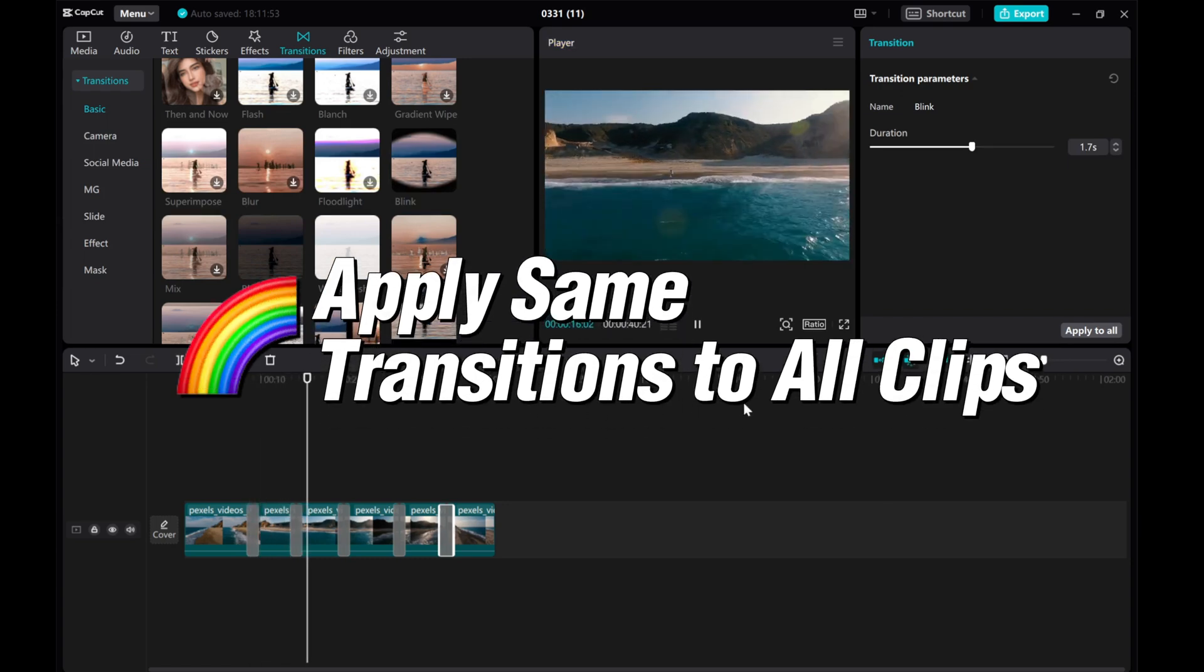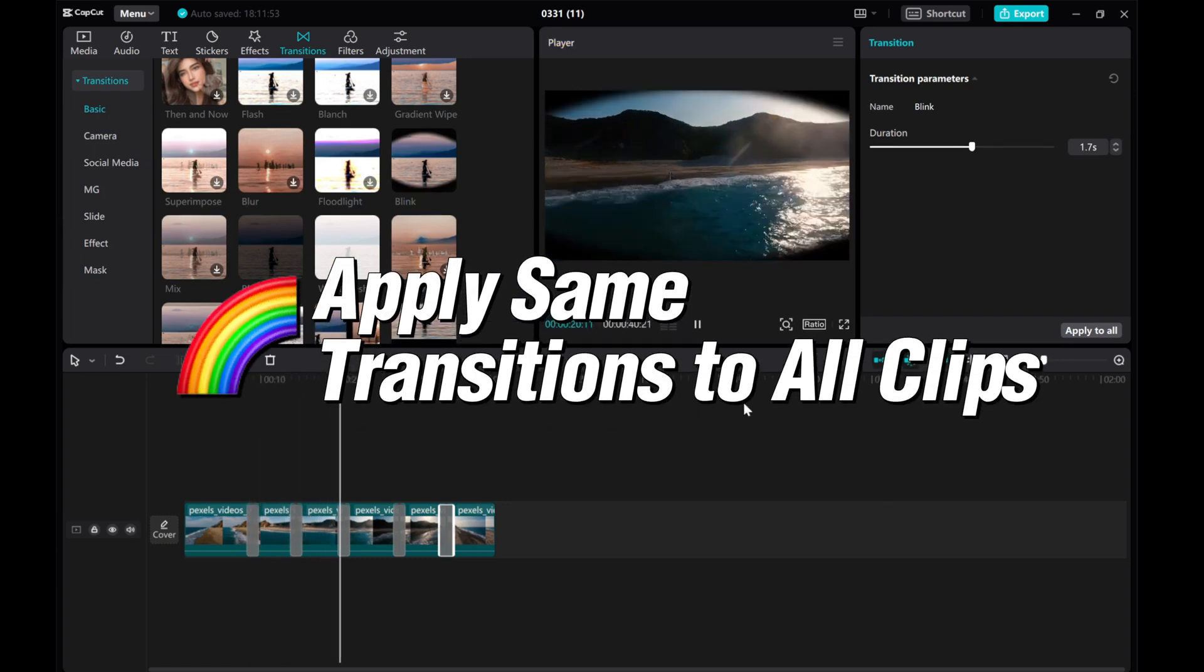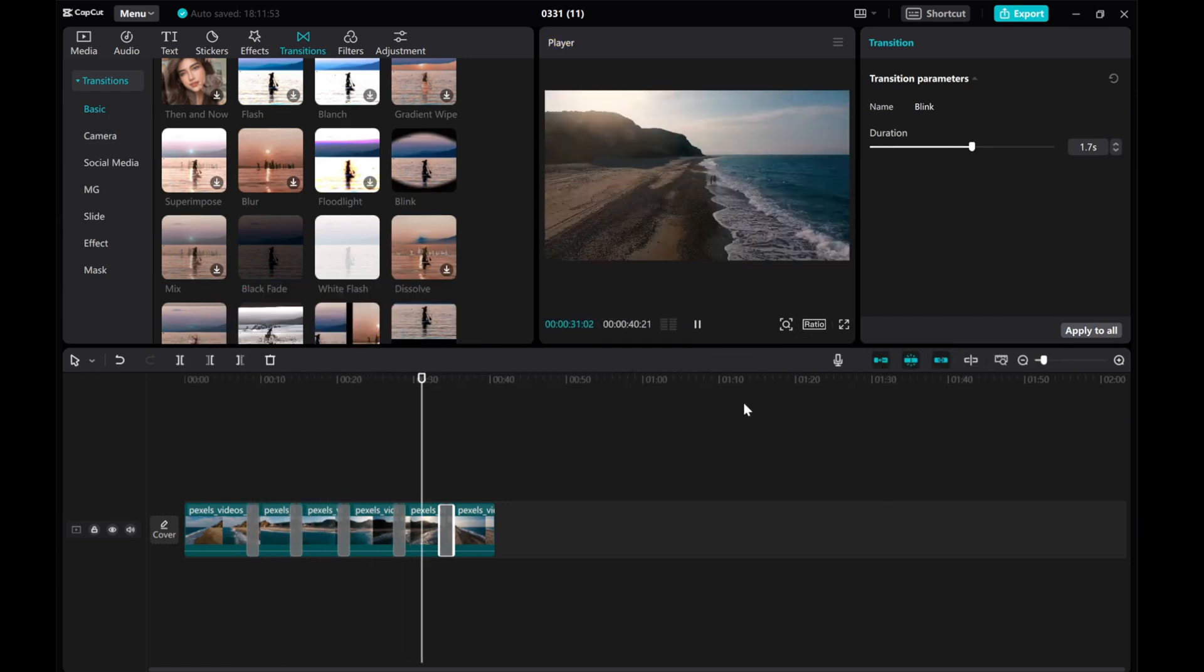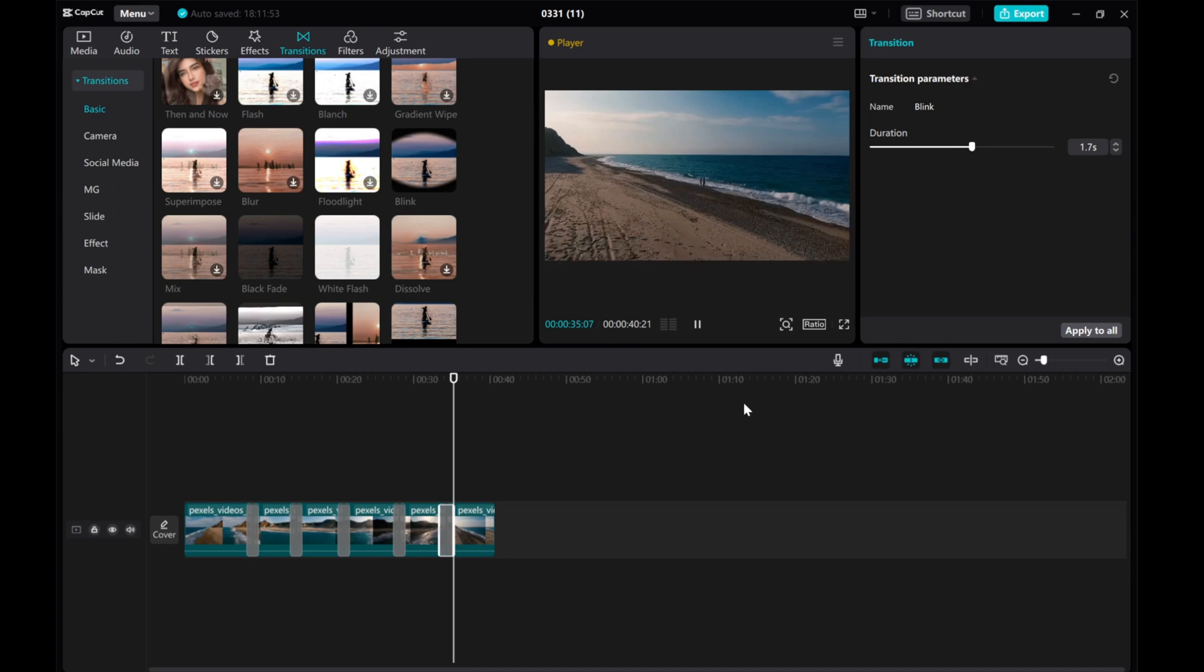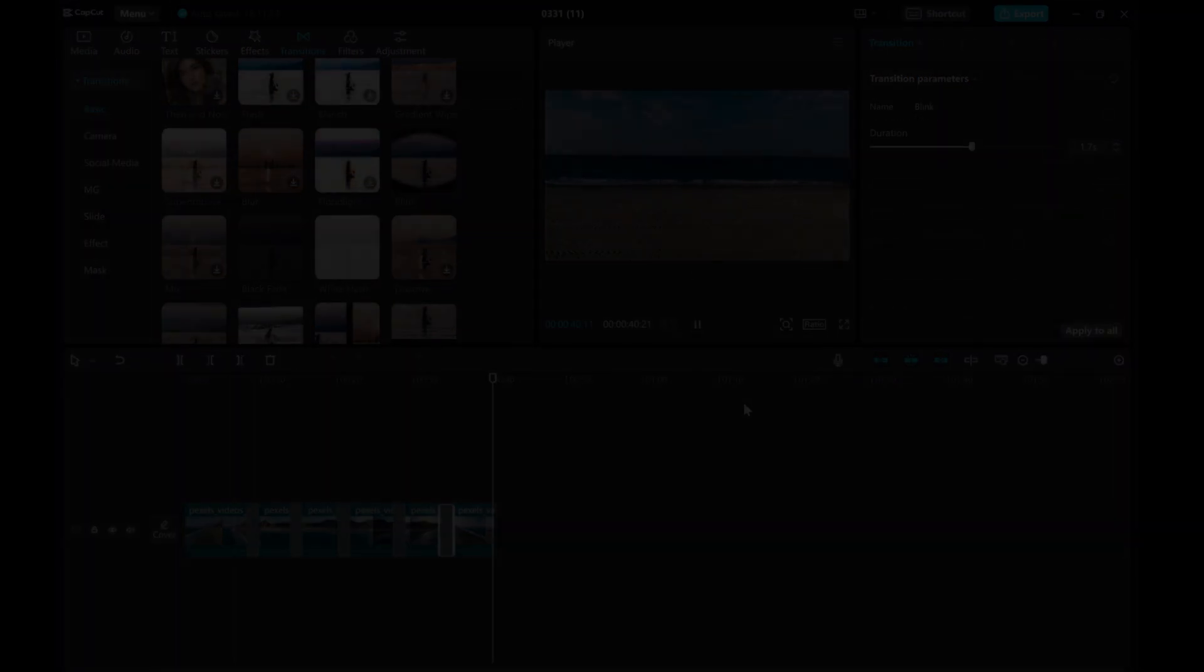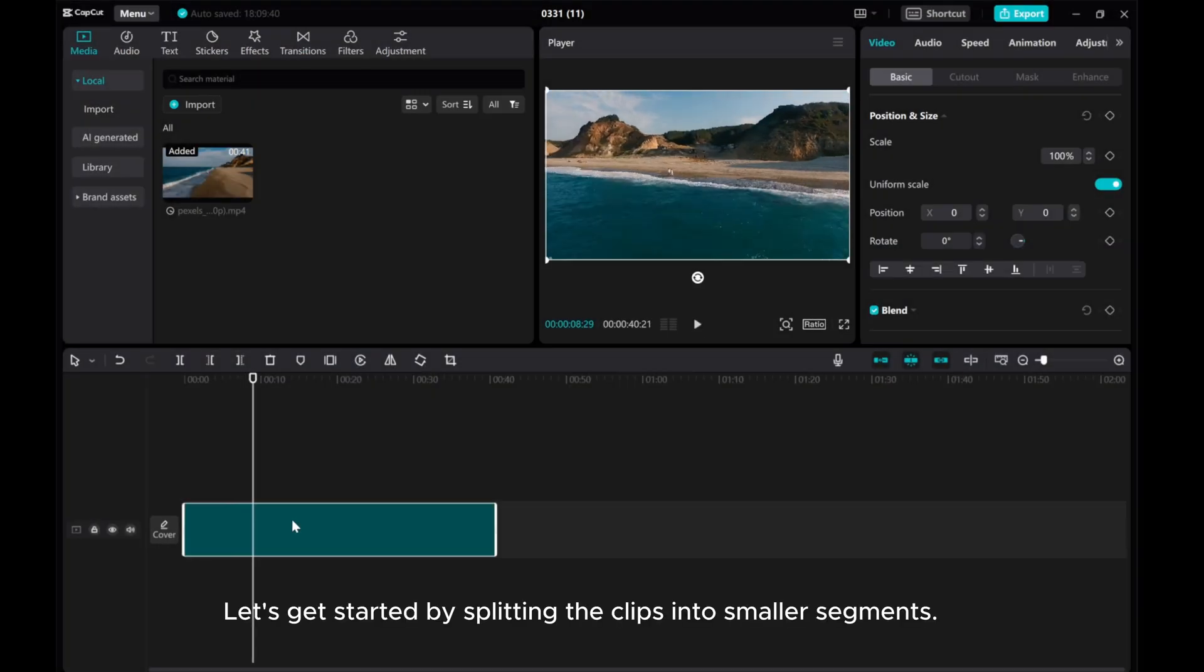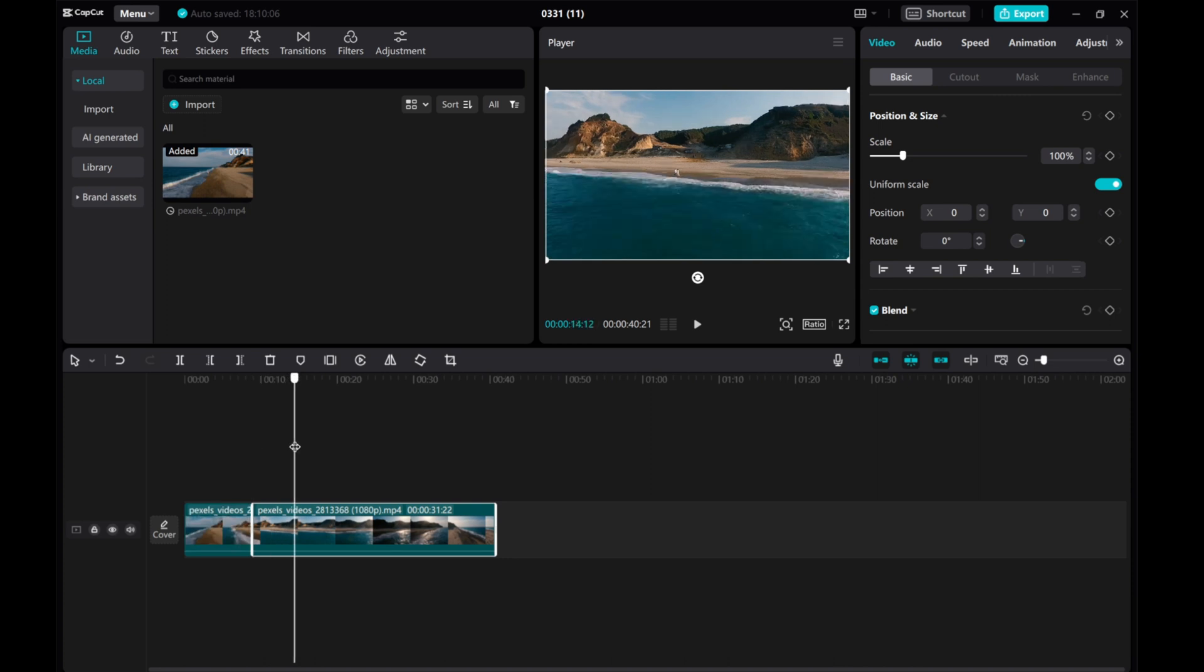In this video, I'll show you how to easily apply the same video transition to all your clips using CapCut PC. Let's get started by splitting the clips into smaller segments.